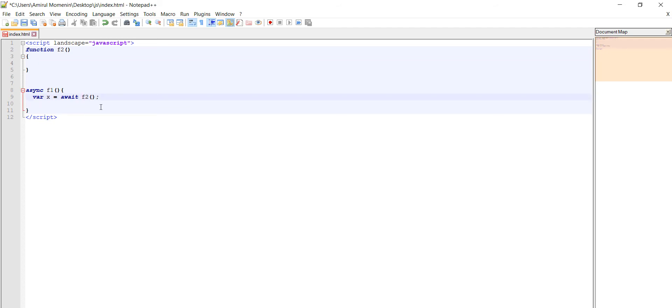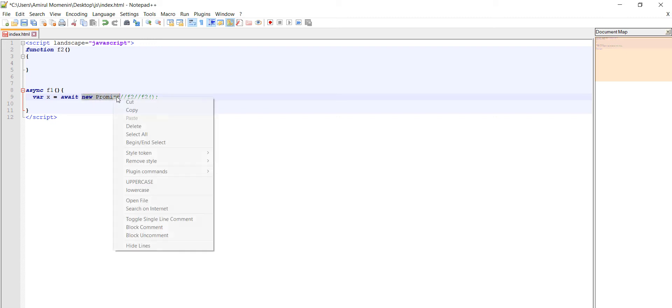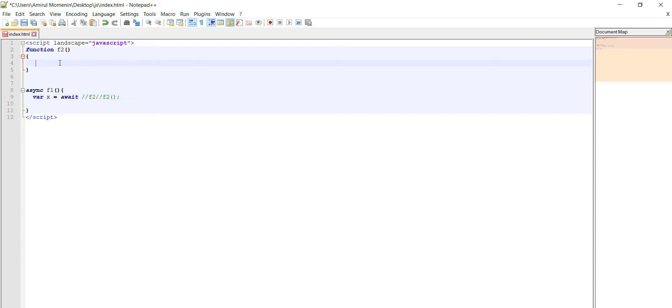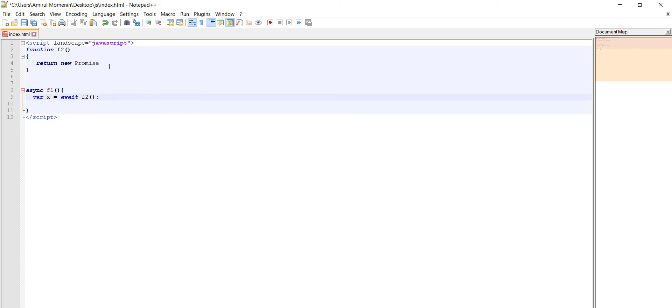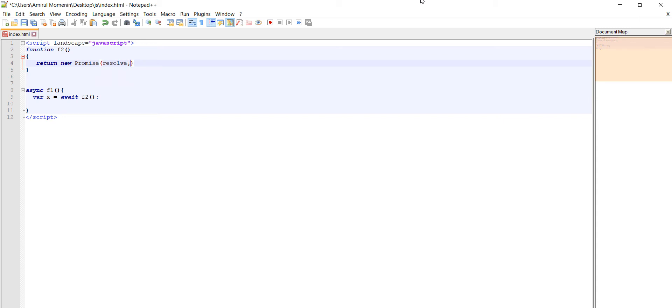Return new promise. So we need promise and to return function 2, to return we have with the promise, we have with the promise resolve and rejected, and with the result.